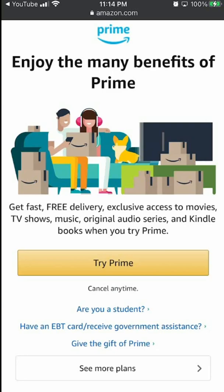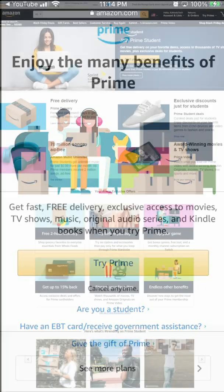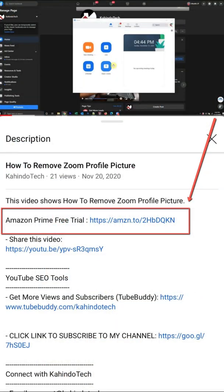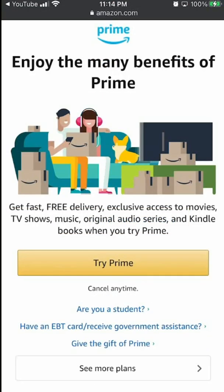This video is brought to you by Amazon Prime. If you find my video helpful and you'd like to support my channel, please try out my Amazon Prime free trial. With this trial, you get free Prime delivery, no shipping fees, exclusive discounts for students, 70 million songs ad-free, and award-winning movies and TV shows — completely free of charge. You can cancel before they charge you. Find the link in my video description: six months free for students and 30 days for everyone else.